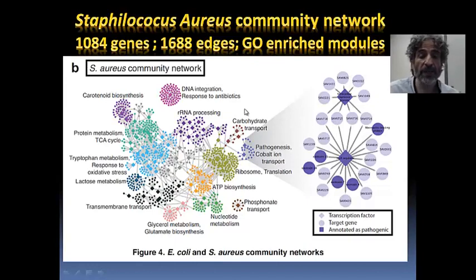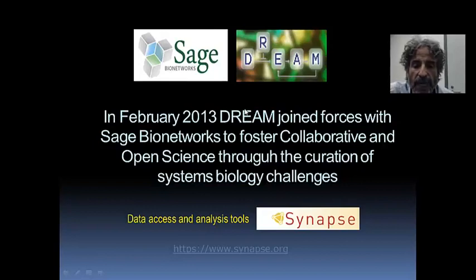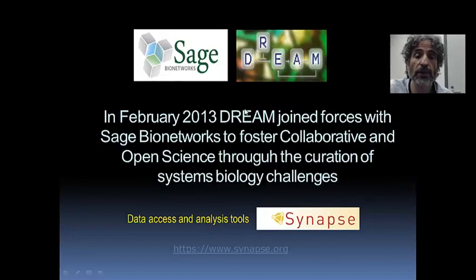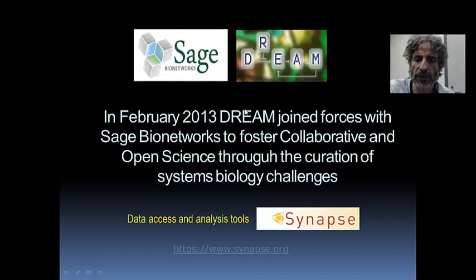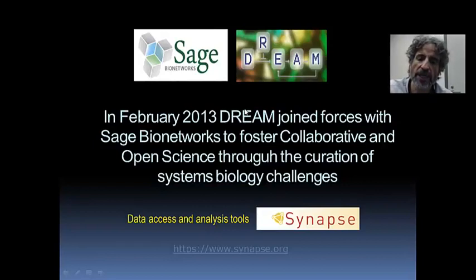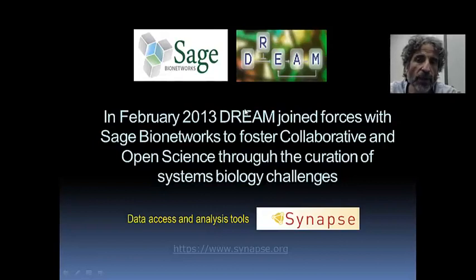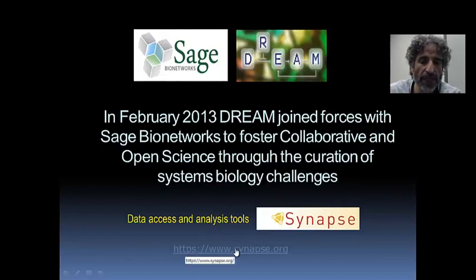I want to finalize with a brief demonstration of the website where you can get data from recent challenges or participate in future ones. The Sage BioNetworks group and the DREAM group joined forces in doing challenges. In February 2013, Sage BioNetworks and DREAM joined forces to foster collaborative and open science through the curation of systems biology challenges. Sage has been developing a platform ideal for this task called Synapse. You can go to www.synapse.org.